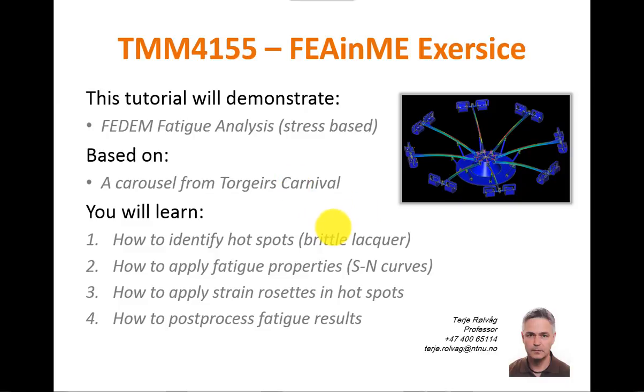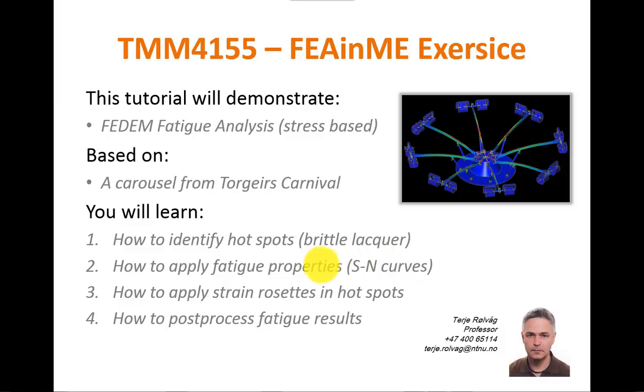You will learn how to identify hot spots by applying brittle lacquer on the different structures in FEDEM, how to apply fatigue properties, that means how to apply SN curves to materials or structures, how to apply strain rosettes in hot spots, and how to post-process fatigue results. So stay tuned.